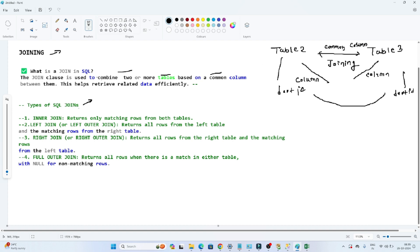Joining is generally used to combine two or more tables based on a common column. Now we have different types of joining. First is the inner join, second is the left join, third is the right join, and fourth is the full outer join. Let's discuss them one by one.